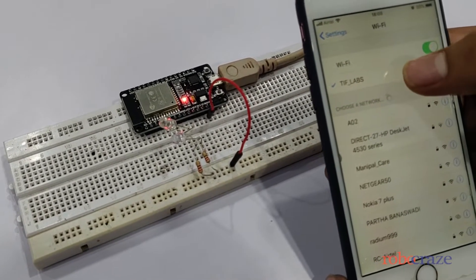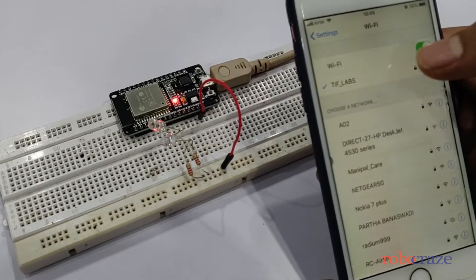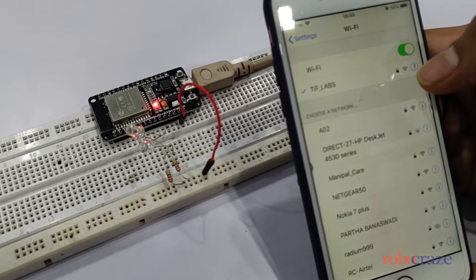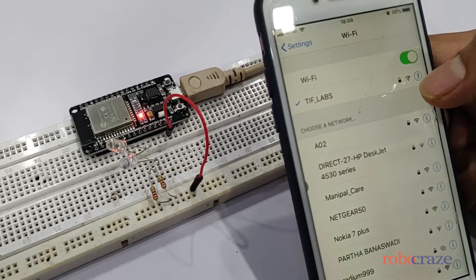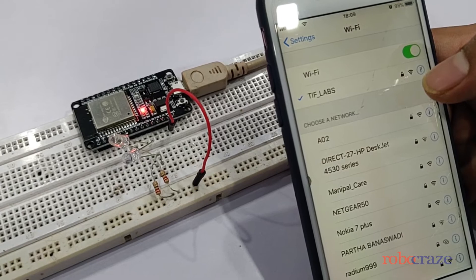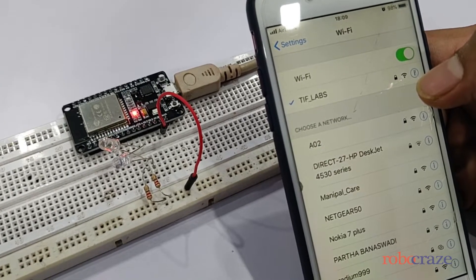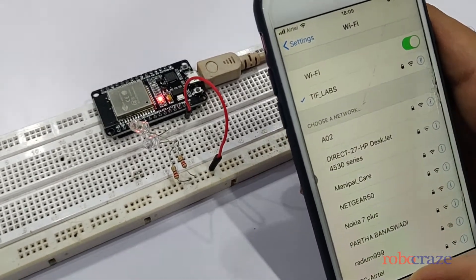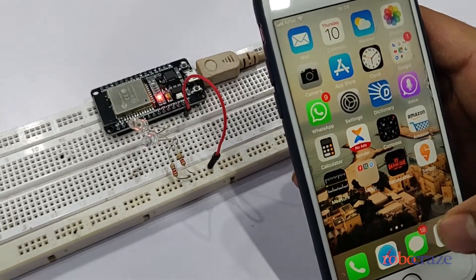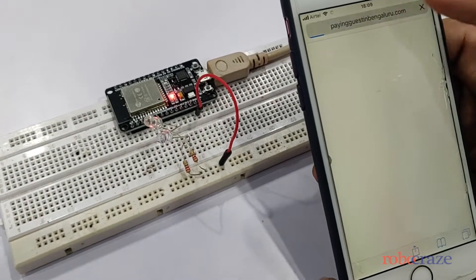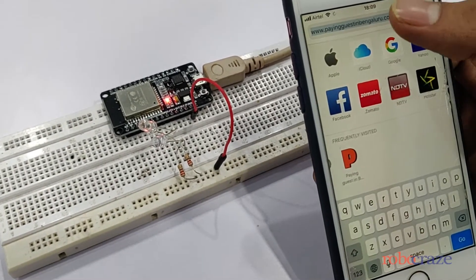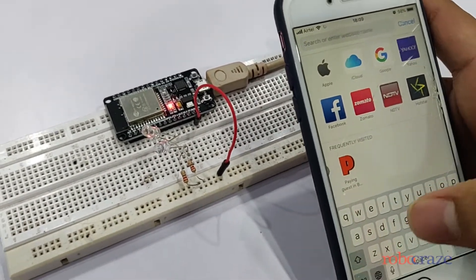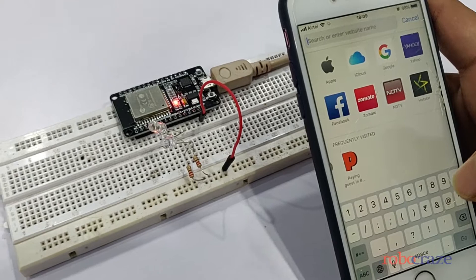So we first make sure that the mobile is on the same WiFi network as the ESP32. Now go back and open the browser. As we had seen in the serial monitor, we put the same IP on the browser.